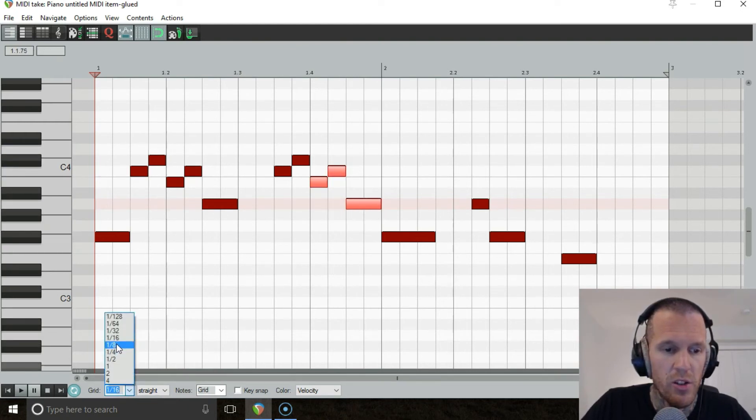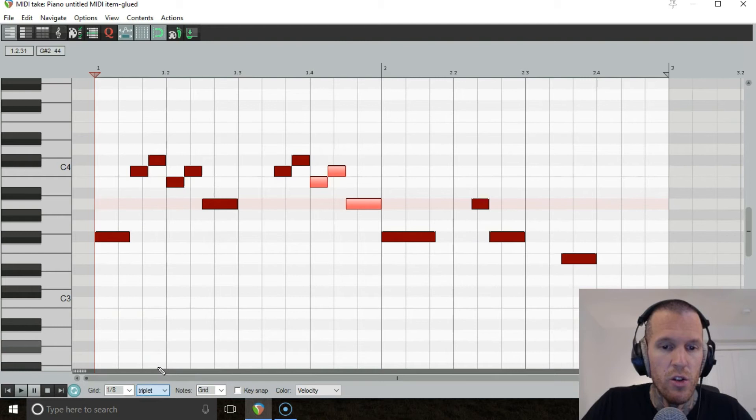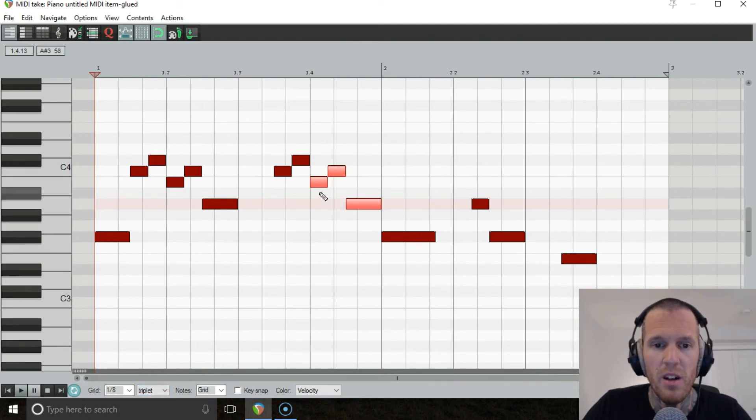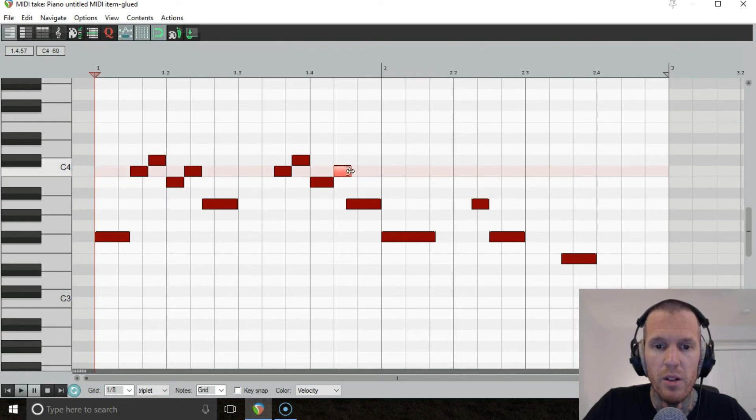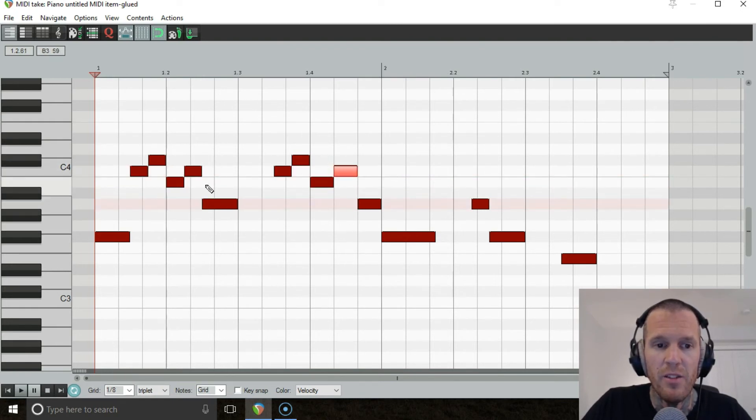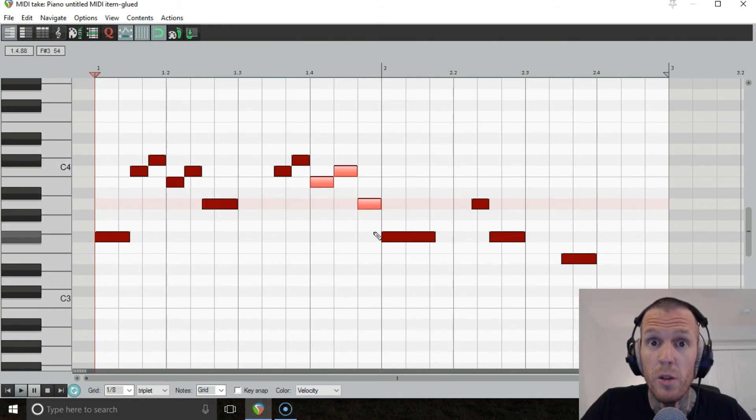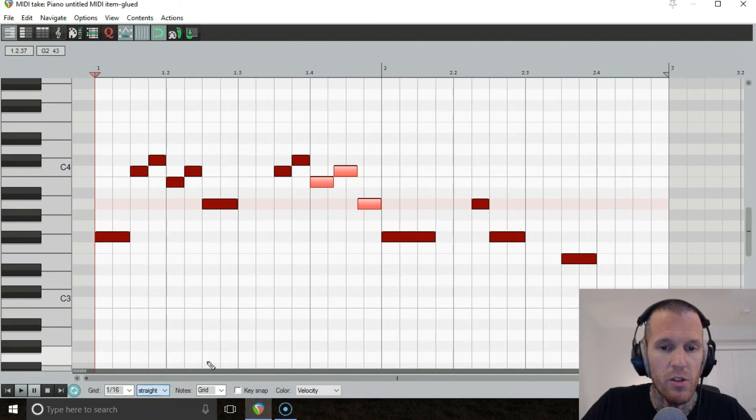Let's change the grid to eighth triplets, because every good bass drop must have the wop wop wop triplets. So we're gonna just space them out into triplet timing. And now what we have is that same melody here is repeated here, but in triplets. Really cool.